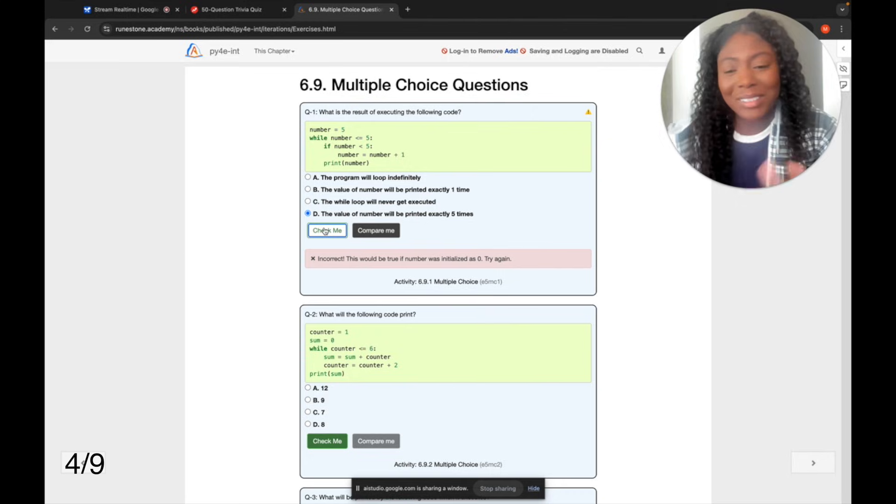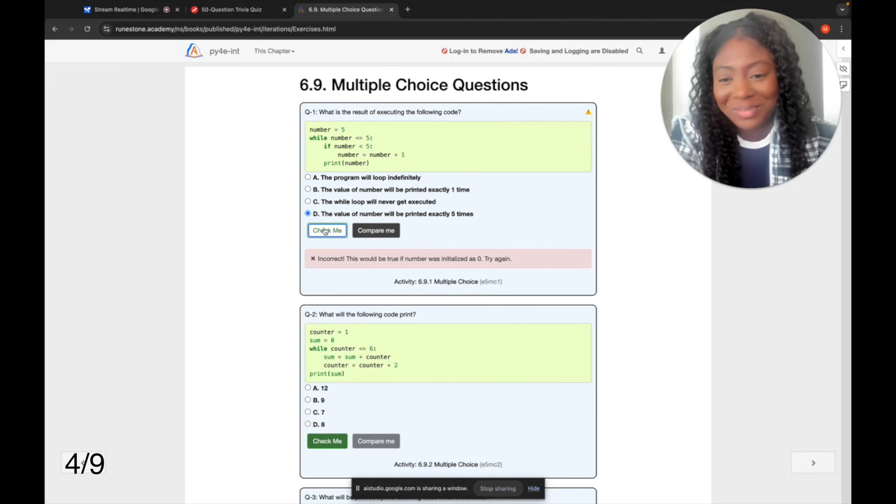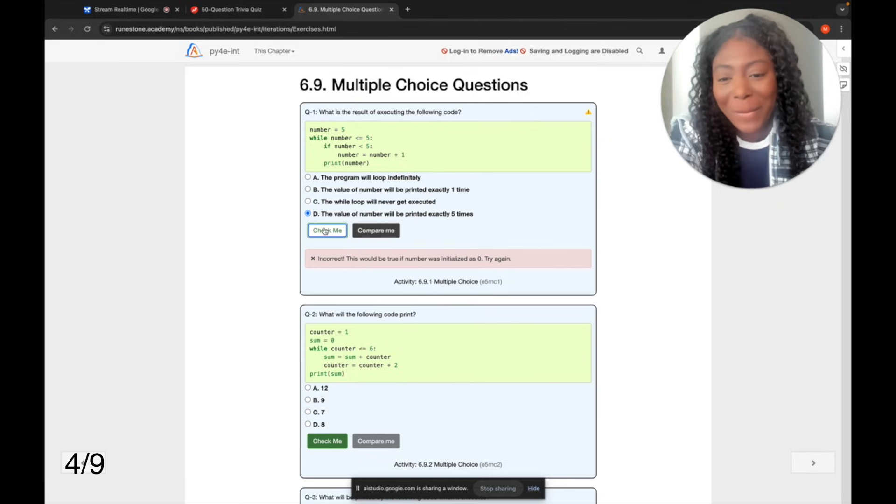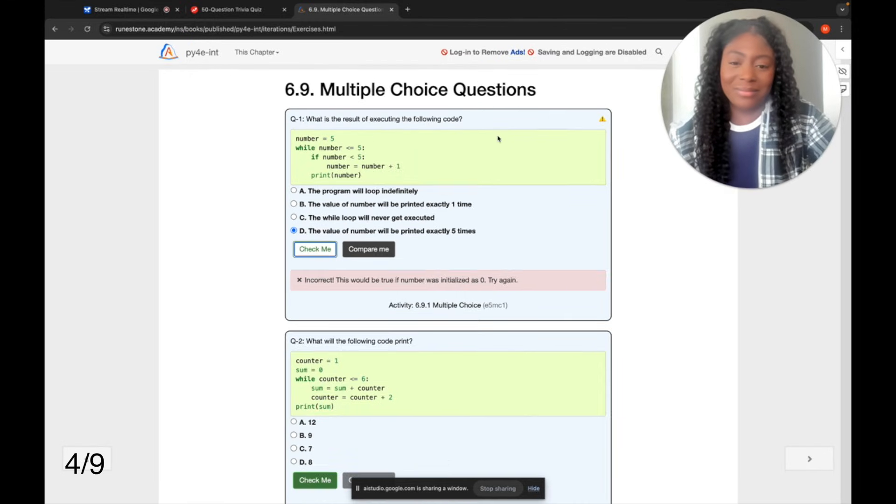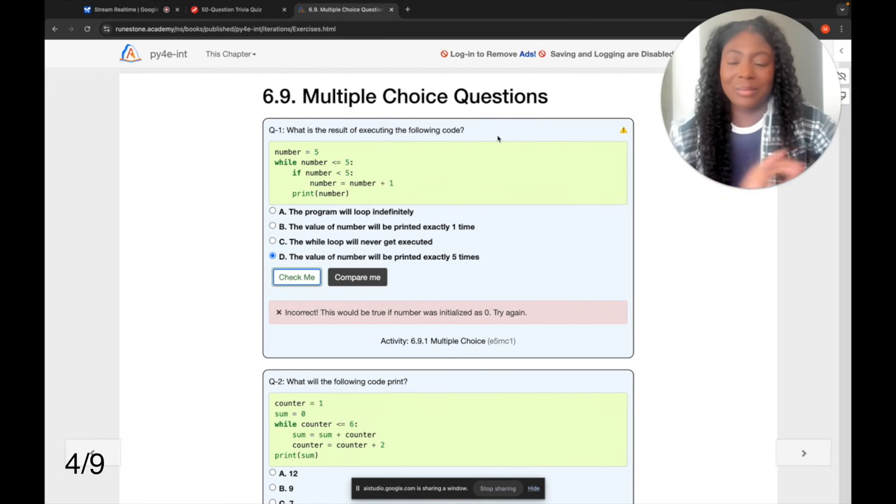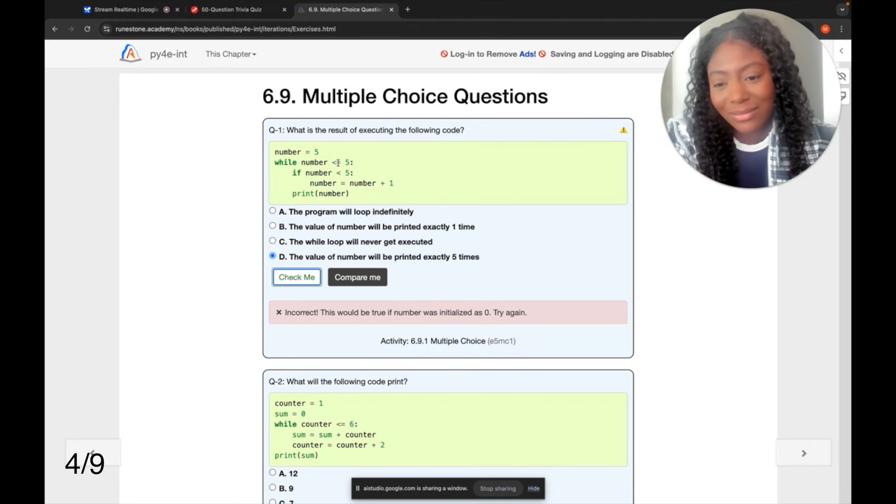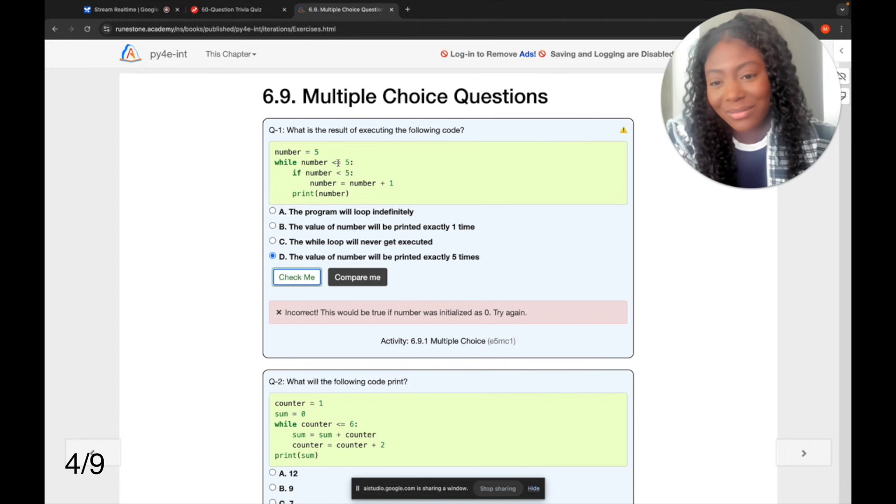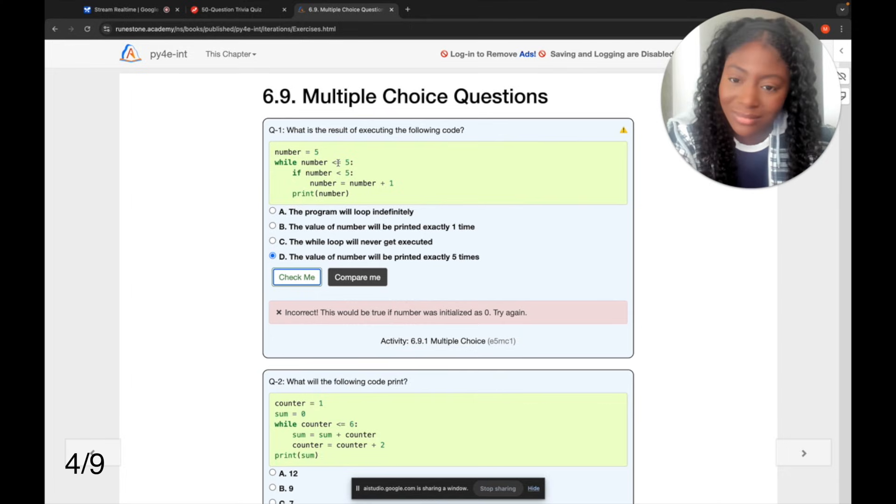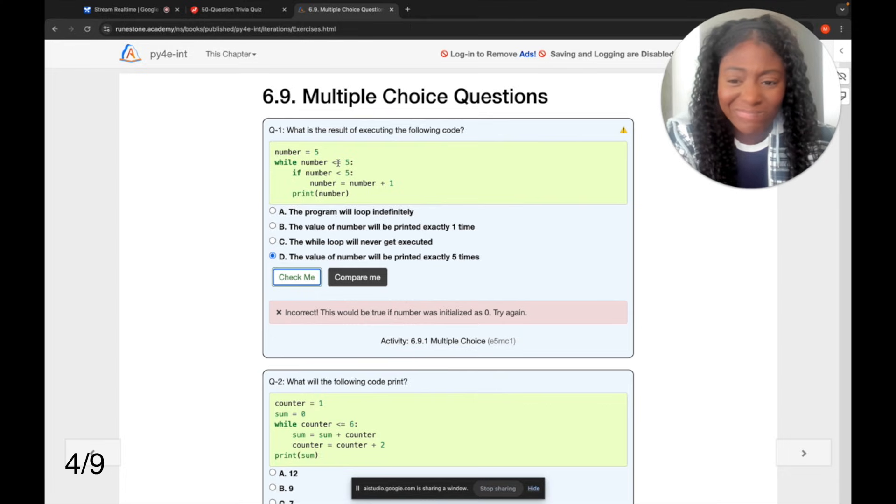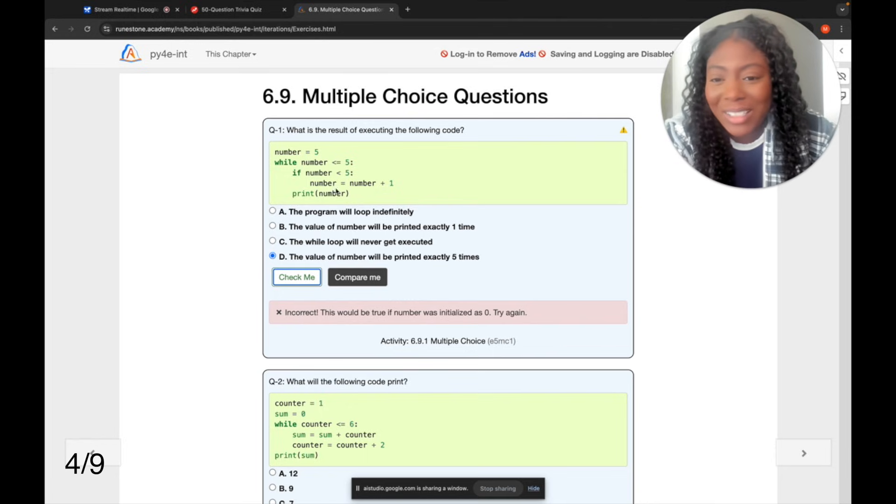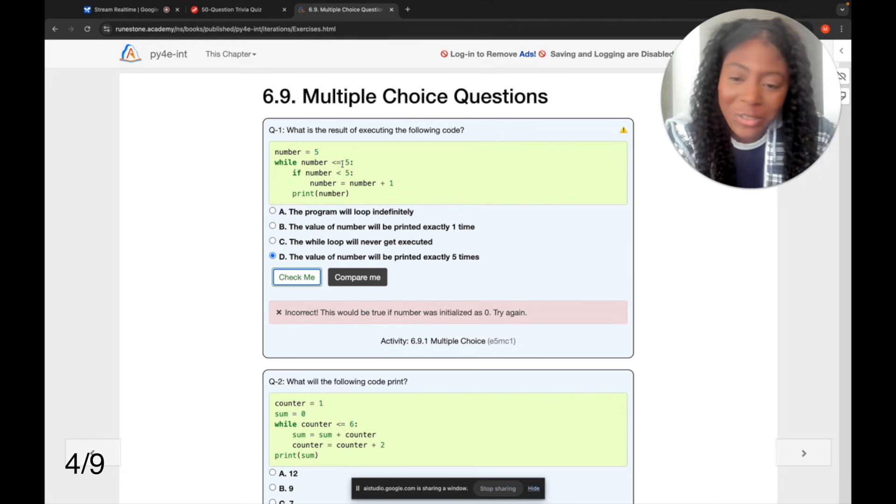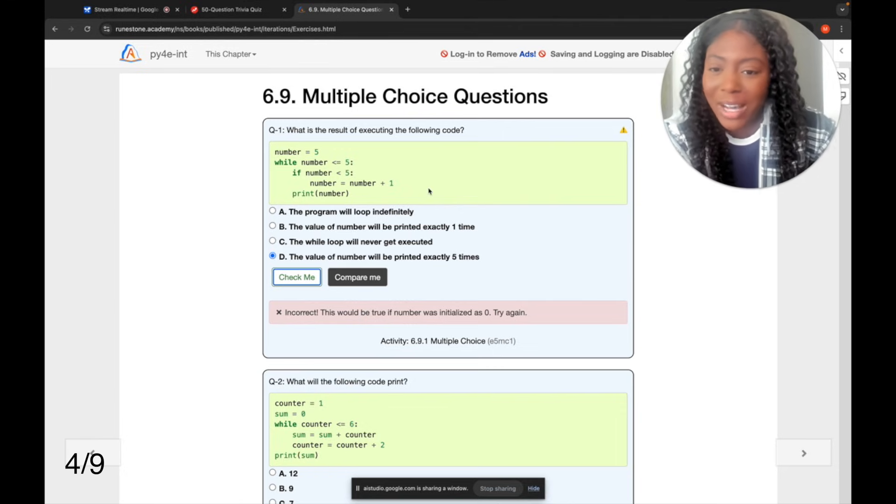Yeah, go through it step by step. Okay, let's go through the code step by step. The program starts by setting the variable number equal to five. Then it enters a while loop, which continues as long as the number variable is less than five. Inside the loop, it has an if statement, checking if the number is also equal to five. And if it is, it changes the number by adding one to it and prints the new value of the number. Because number starts at five, the while loop condition will be false at the start, so it will not enter the loop, but it will enter the if statement block and print the number once. So, wait, so five, it says five is less than or equal to five, so isn't five equal to five? So it would go in the while loop?